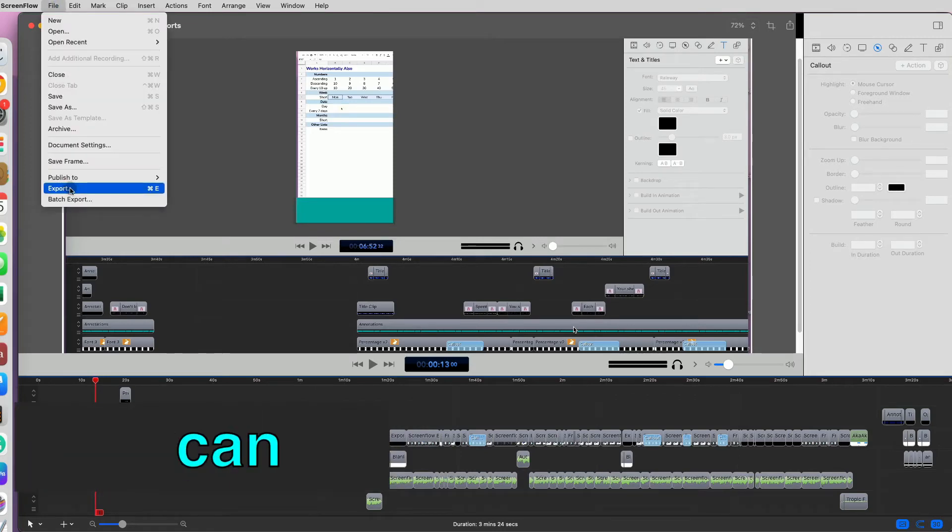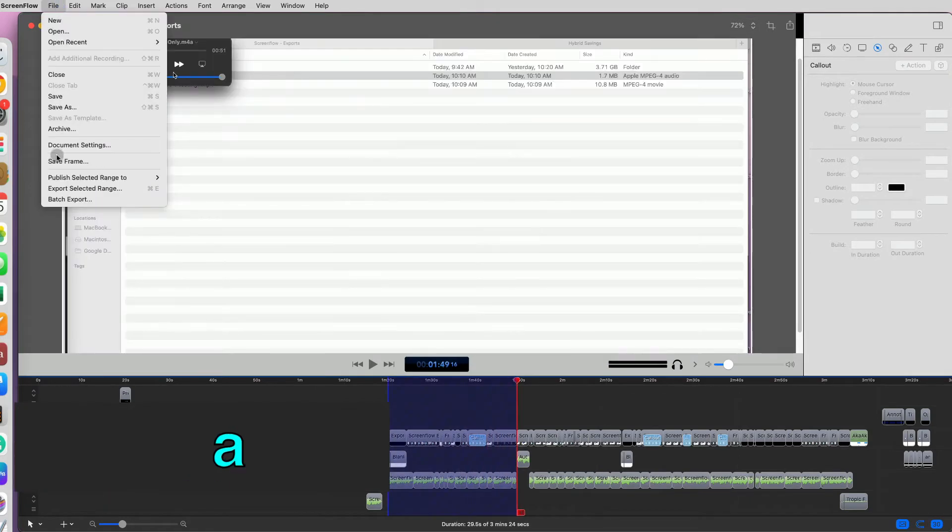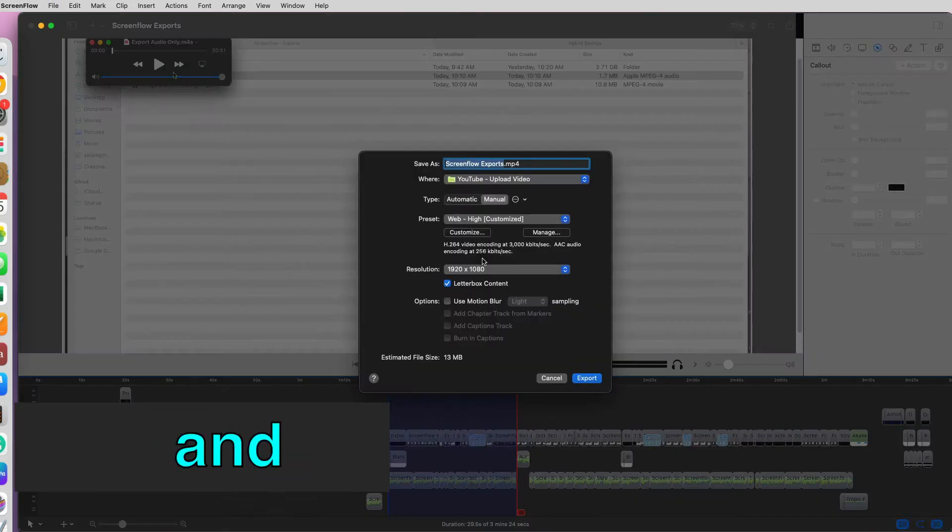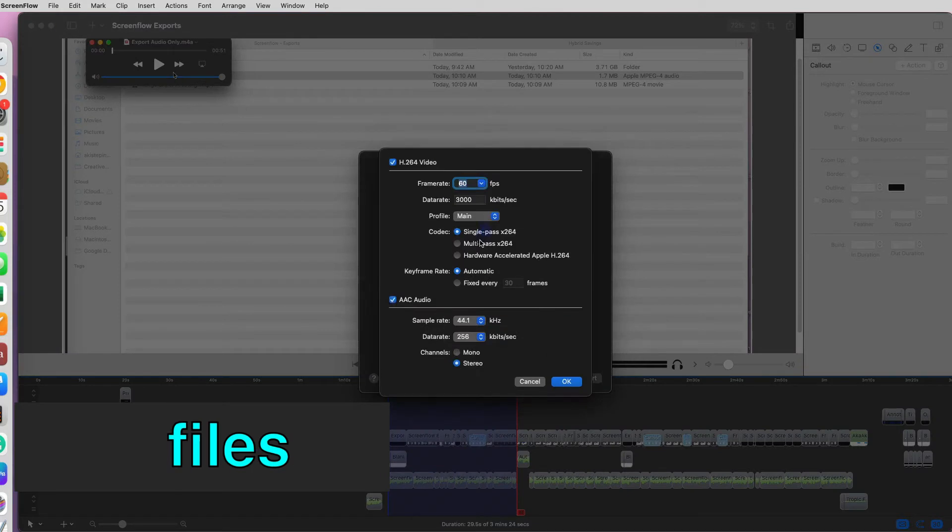With ScreenFlow 10, you can export a range, add your video only, and multiple files all at once.